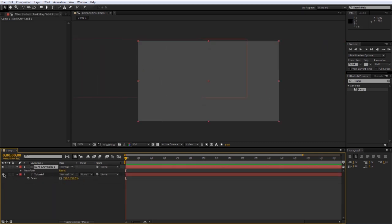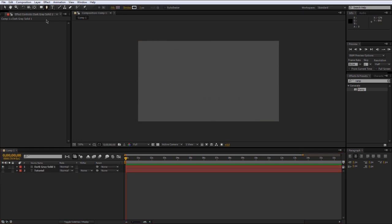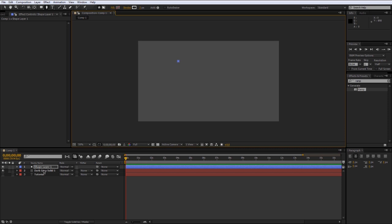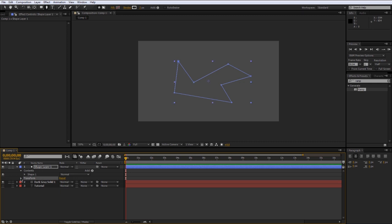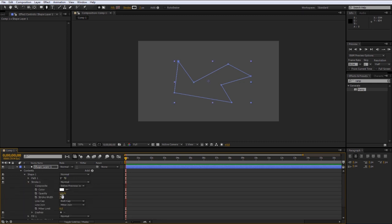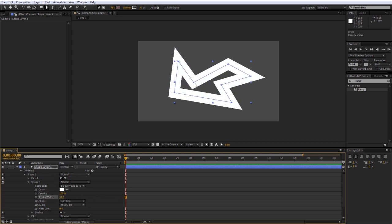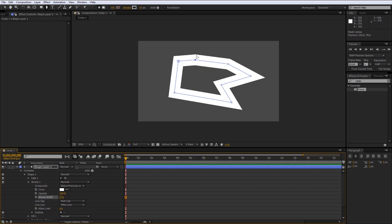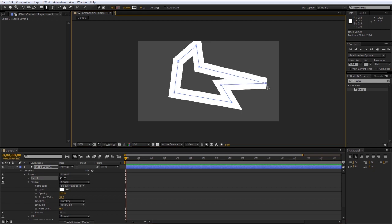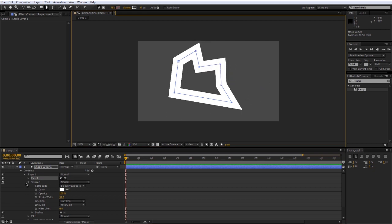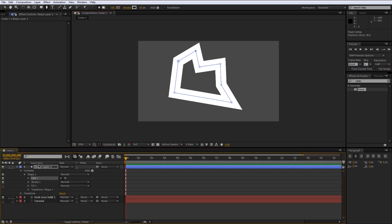If you select the pen tool without selecting any layer, it'll create a new shape layer instead of a mask. This is basically the same as a mask but gives you different properties. If you twirl down the settings, you've got contents with options like stroke — you can increase the stroke width. All these points are still editable so you can drag them around. I encourage you to mess around with shape layer settings.